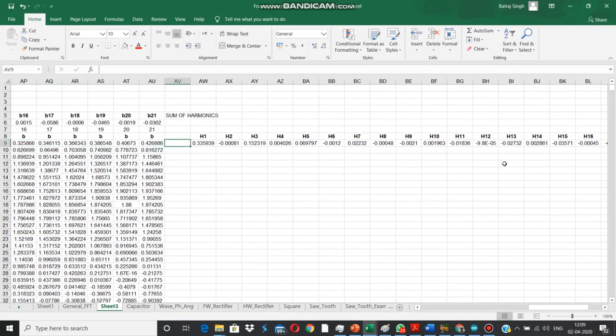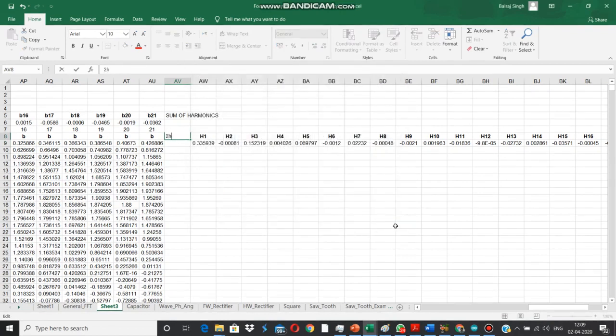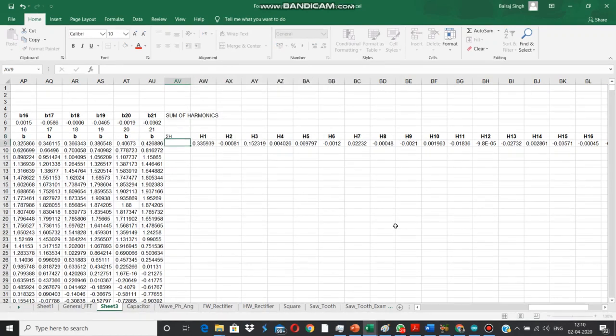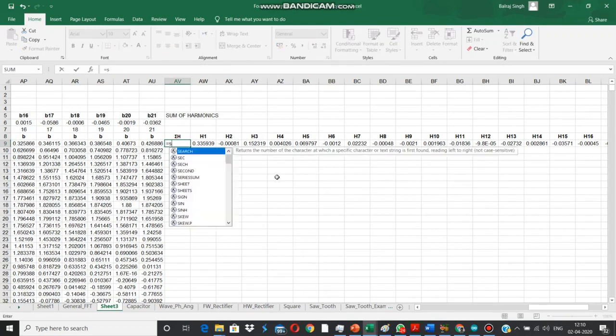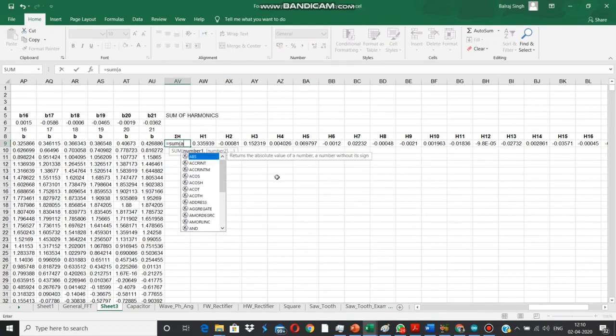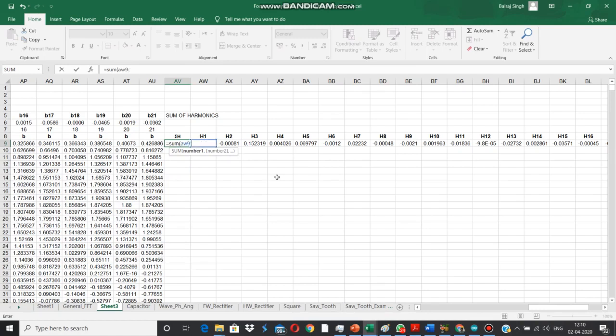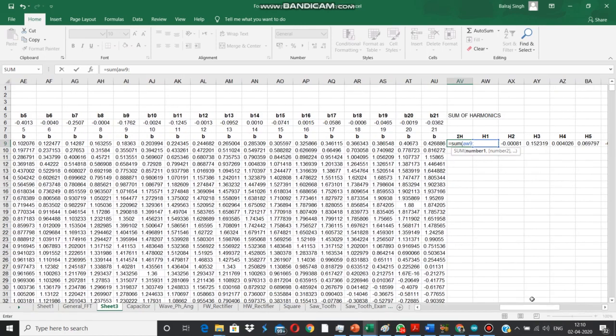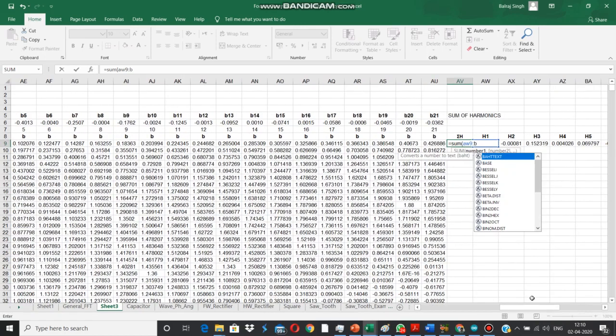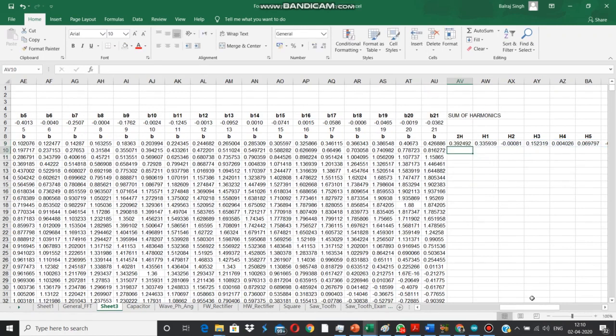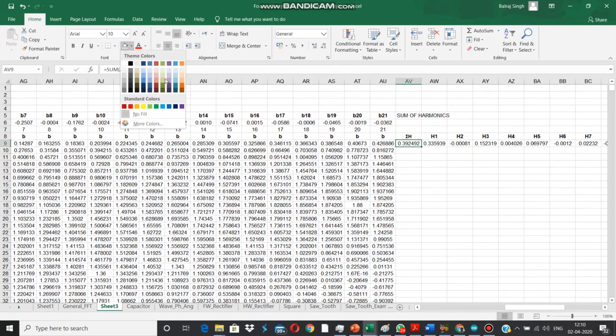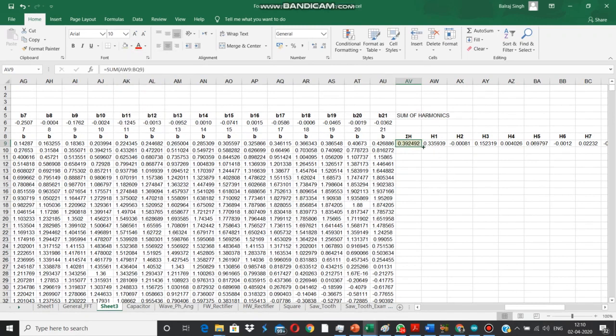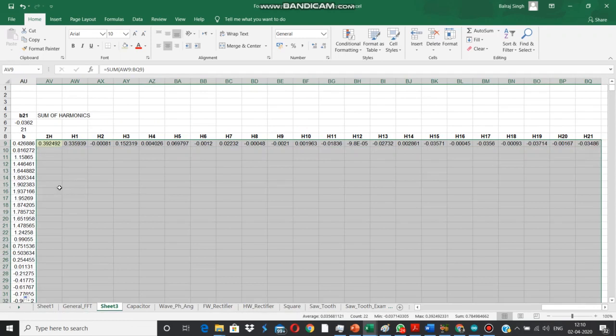Before that, let's write here the sum of harmonics. Let's write sigma h, center justified, a little cosmetic change. Here we type in expression equal to sum of AW9 to BQ9. We can go beyond also because they are all empty cells. We've got the sum of harmonics. Let's color this one differently for ease of identification. Now we can use the autofill handle to complete the task.